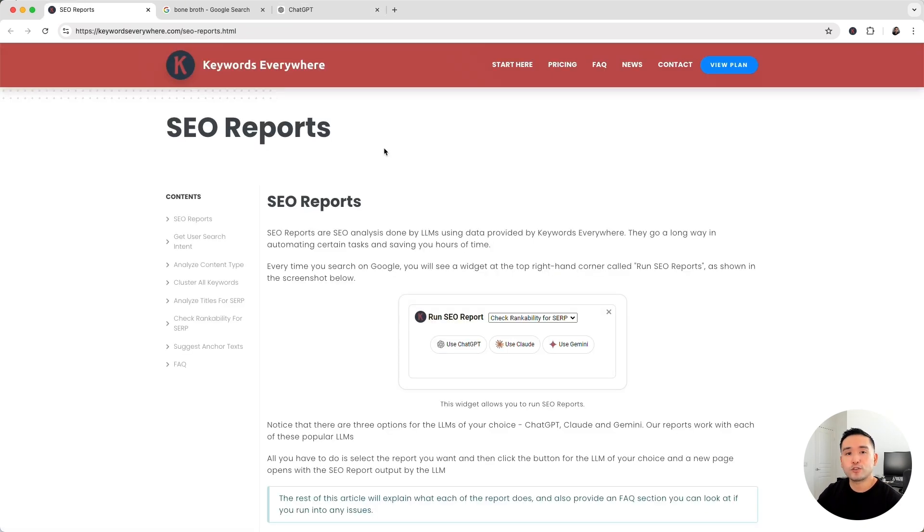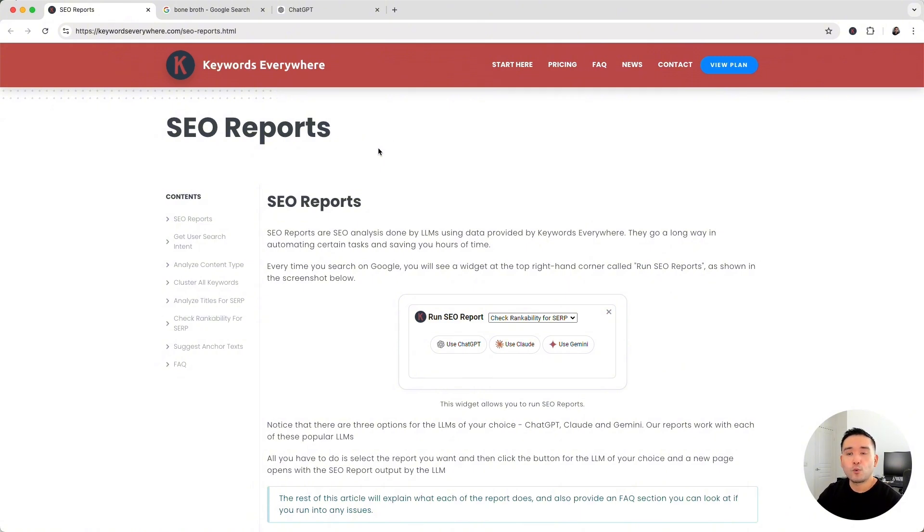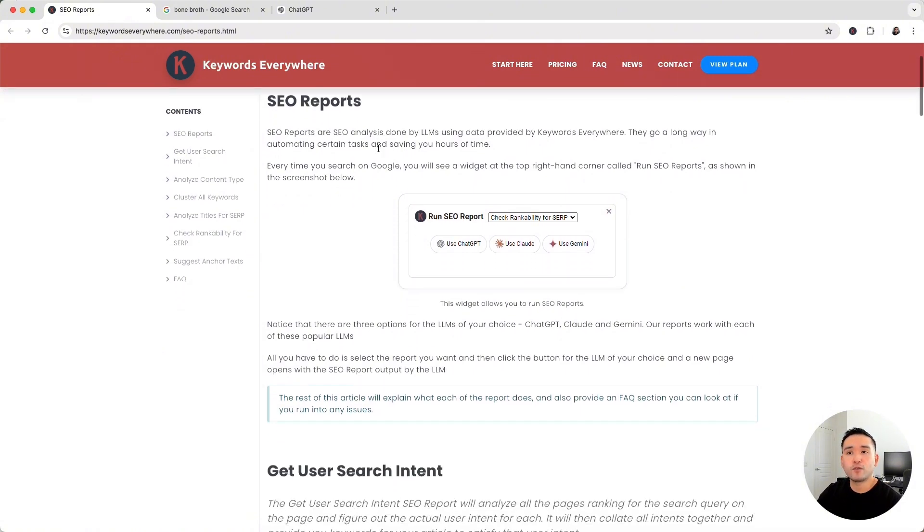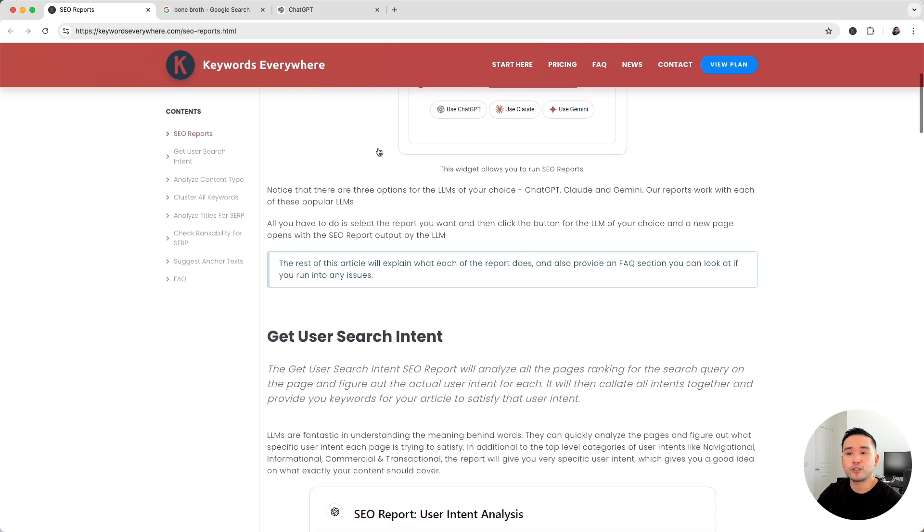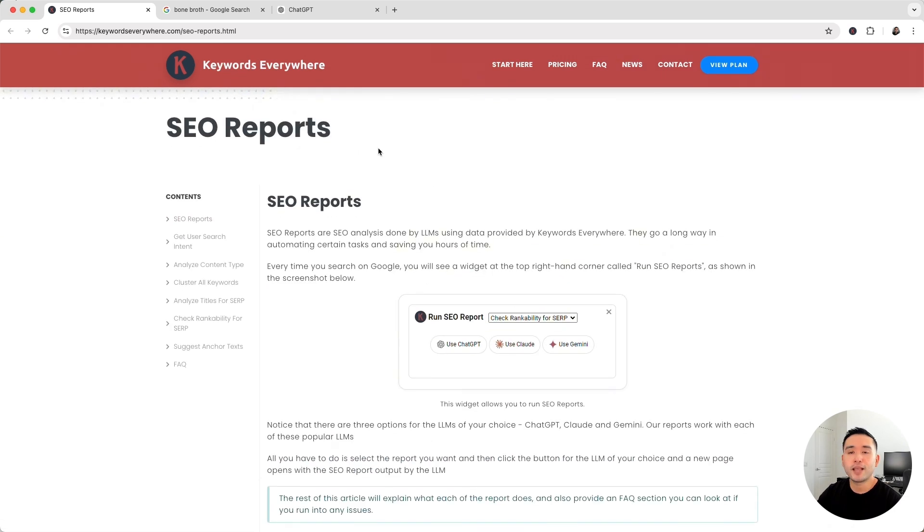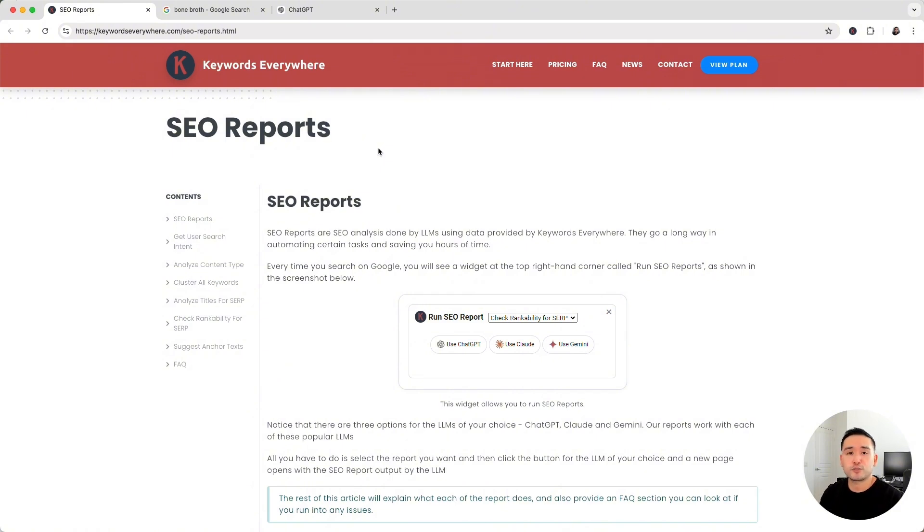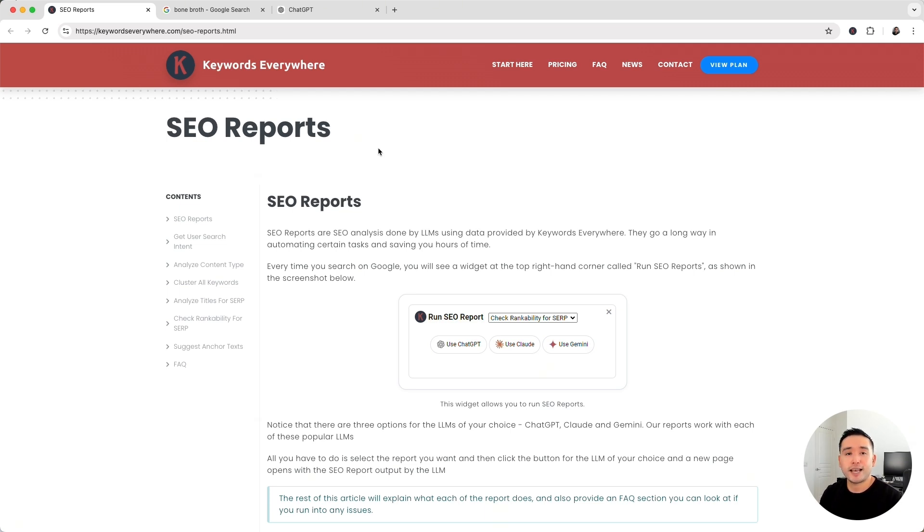So those are all the SEO reports I wanted to show you today. If you want to learn more, we created a helpful article for you to take a look at, and this link is down below, so feel free to check that out. And thank you so much for watching. Hit that like button for us, subscribe to our channel, and if you want to check out our other videos, feel free to click any of the ones on the screen. And with that said, I will see you in the next one.